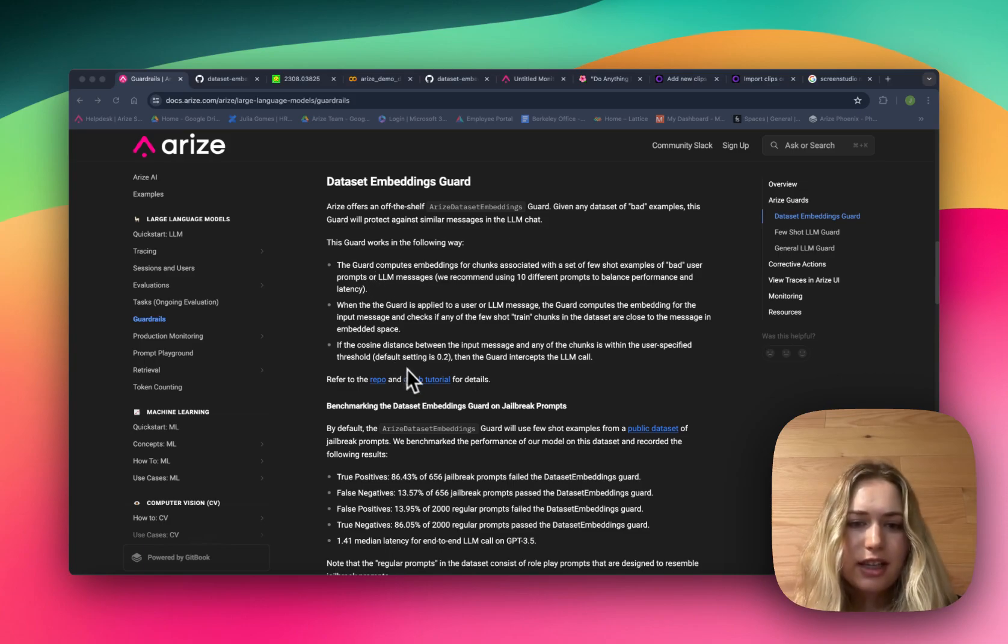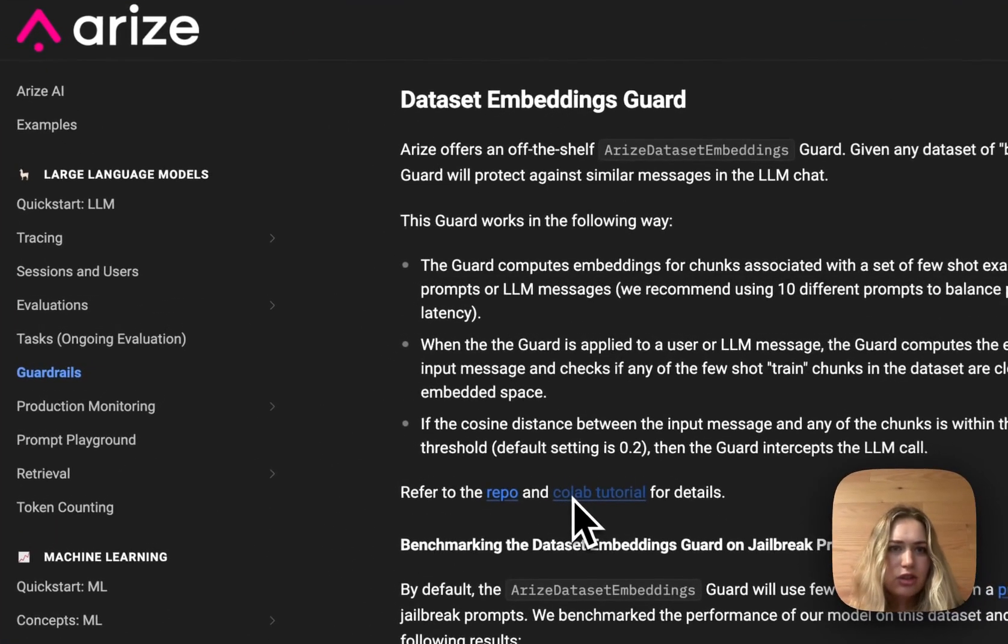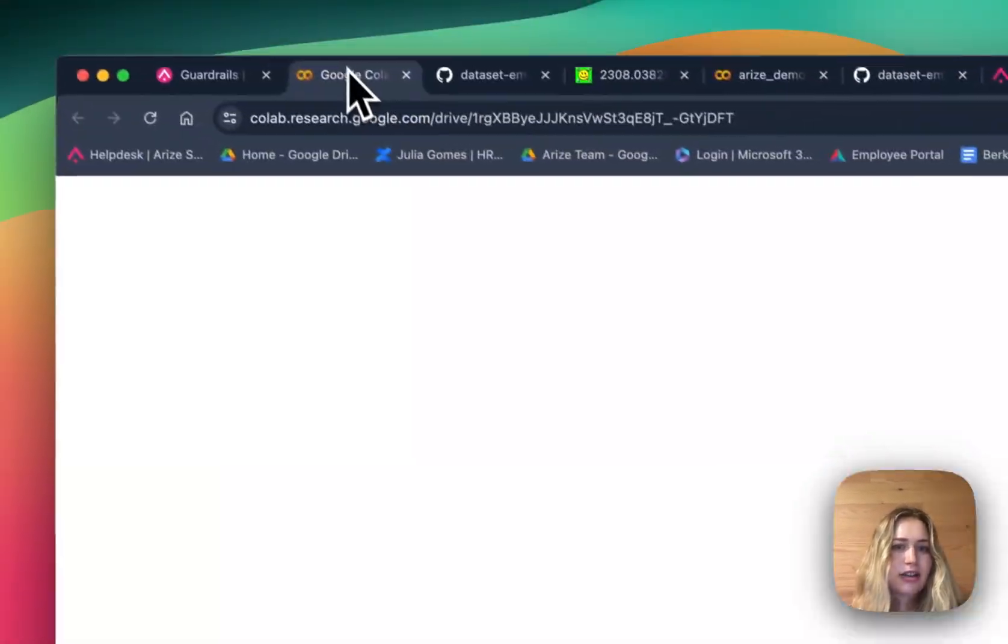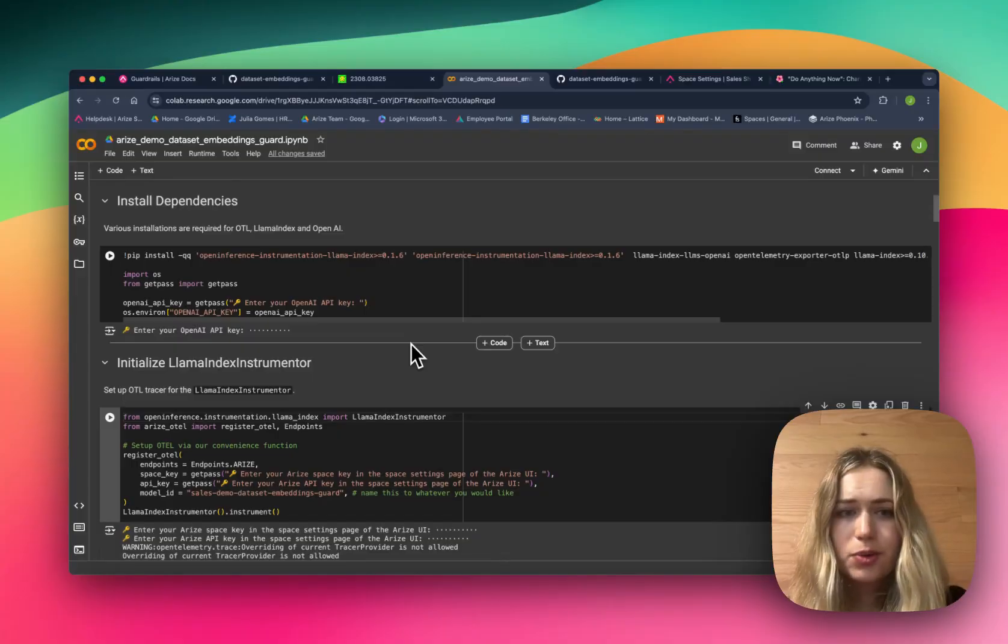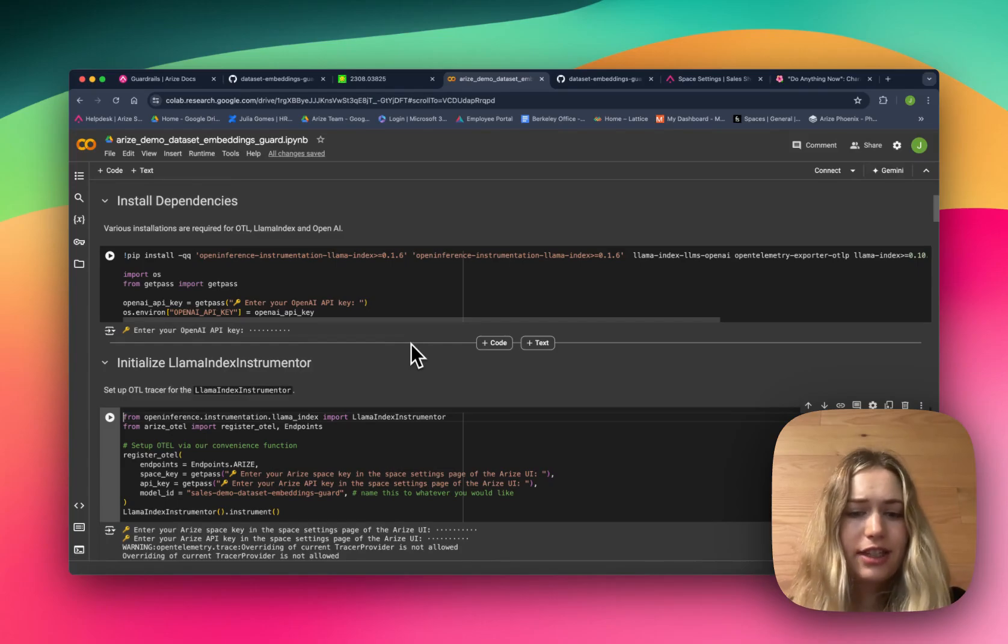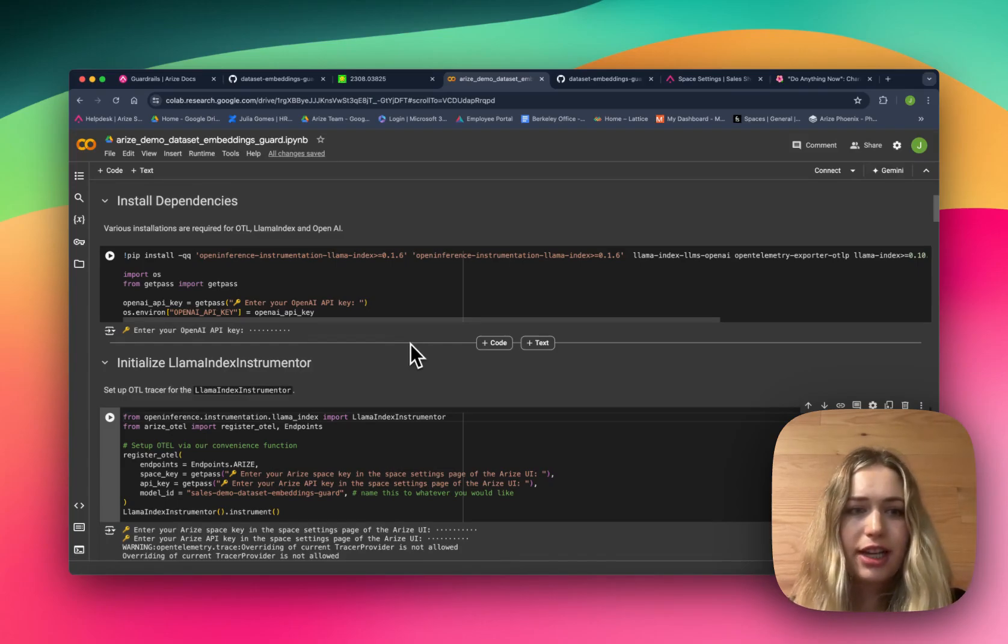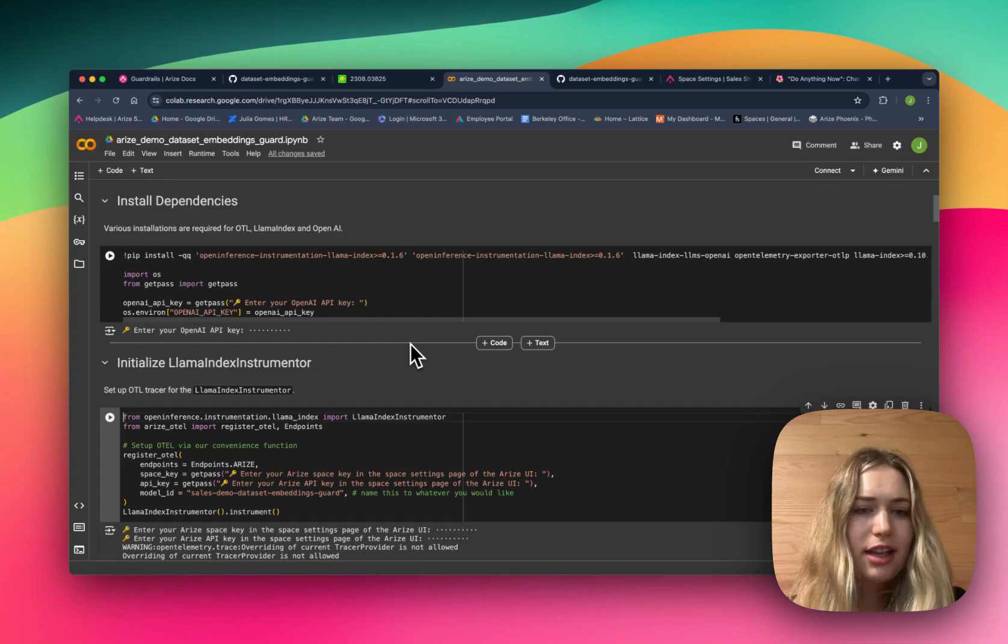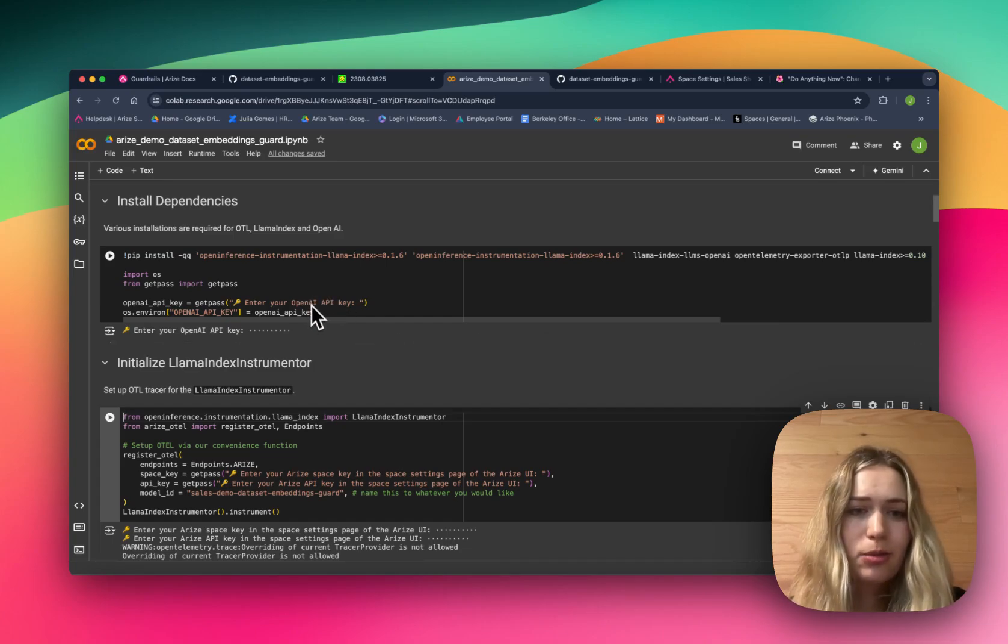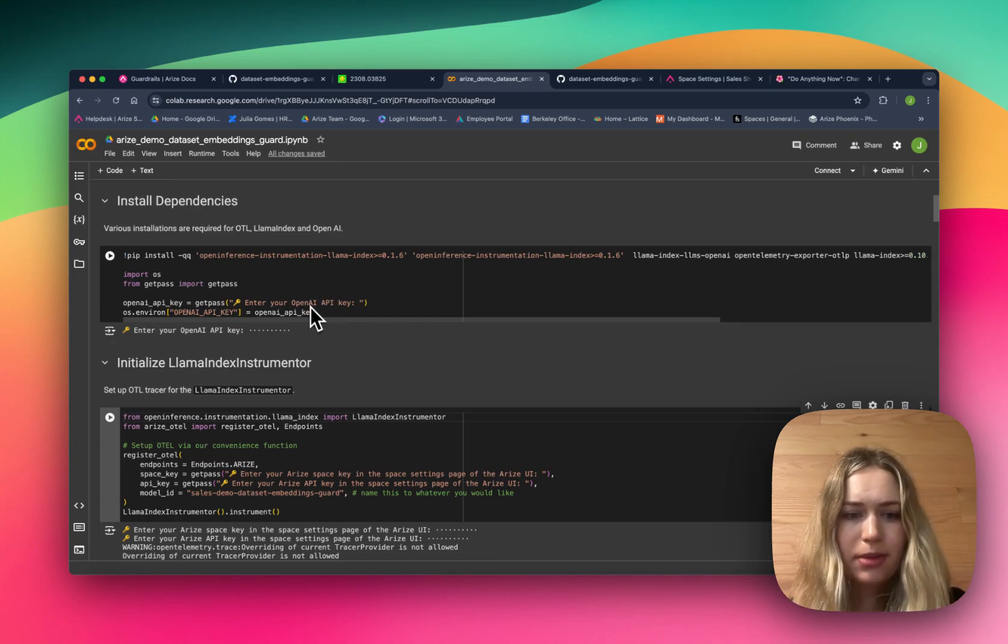We have a Colab notebook that shows exactly how this works. First we'll need to install various dependencies. That includes OpenTelemetry, LlamaIndex, OpenAI, and we'll also need to pass in an OpenAI API key in order to compute the embeddings.